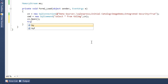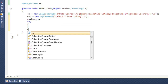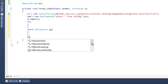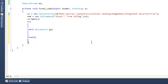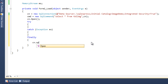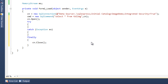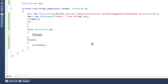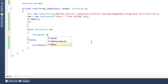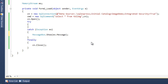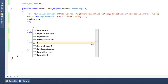Now I write a try block, the same catch Exception ex, and finally with cn.close — don't forget this, or you will face errors. In the catch block I'll write MessageBox.Show(ex.Message).